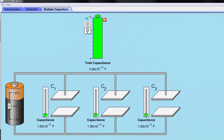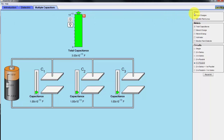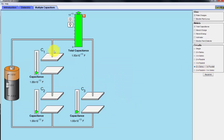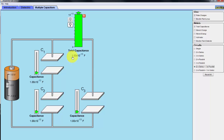Now let's look at a combination of mixed capacitors where two are connected in series and one in parallel. Here C1 and C2 are connected in series, and that combination is then connected with capacitor C3 in parallel. This gives a value of 1.5 times 10 to the minus 13 farads, which is equivalent to 0.15 picofarads.